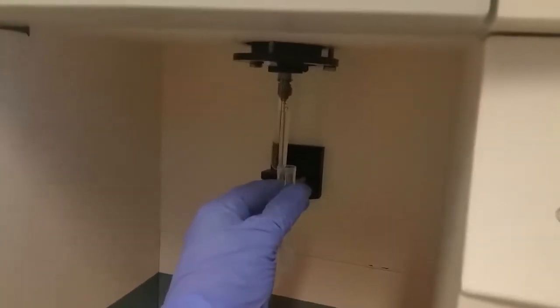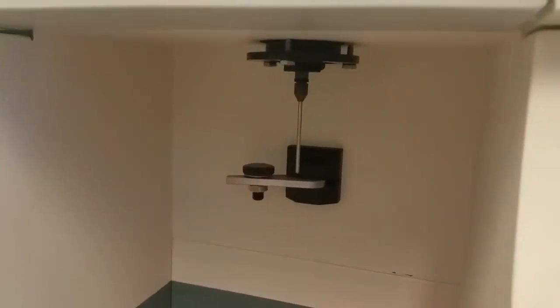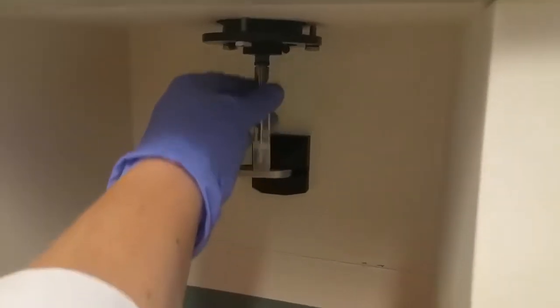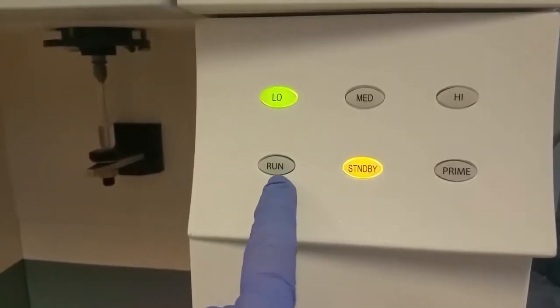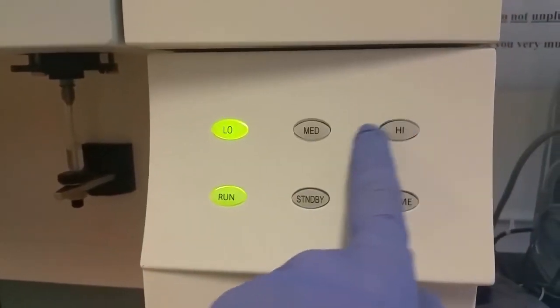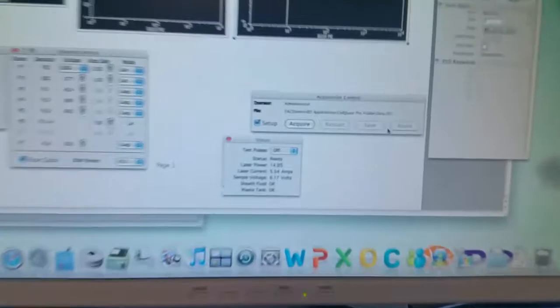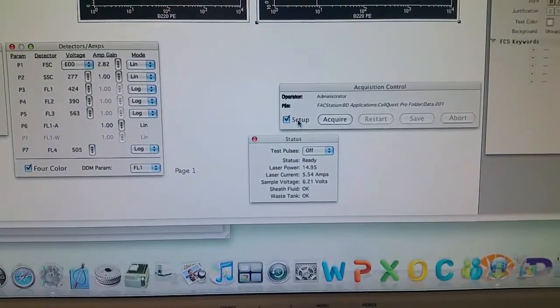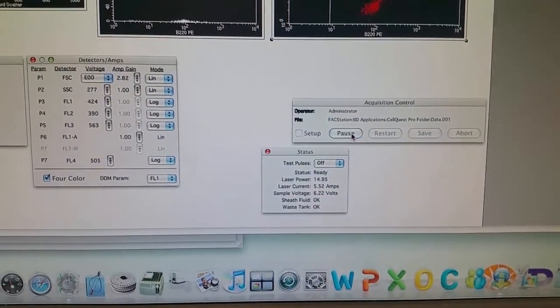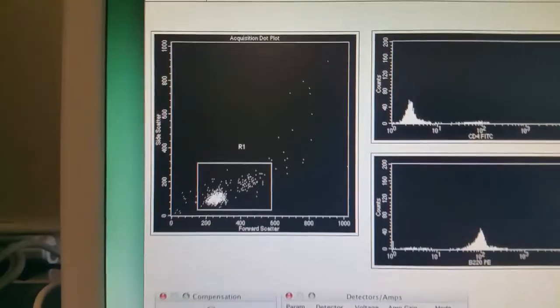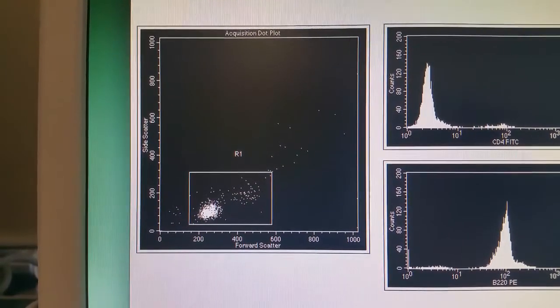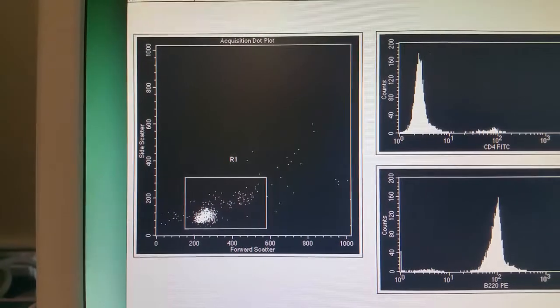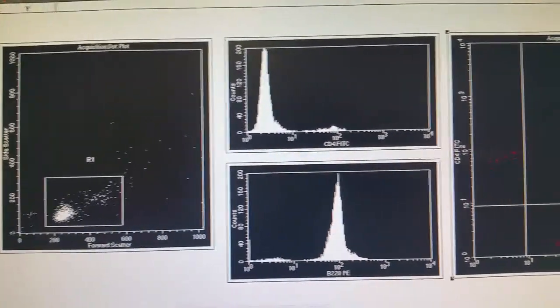Now it's time to put our sample on the machine. Our sample is composed of cells — we have B cells and T cells. We've added antibodies to this sample: the B cells are stained with B220-PE, and the T cells are stained with antibodies against CD4 that are FITC-labeled. We come over to the machine, turn off our setup button, and hit Acquire. As soon as we hit Acquire, the cells start showing up on our screen in real time. 1,000 cells are shown on the screen at a time, and we can see them appear individually as they pass by the laser.